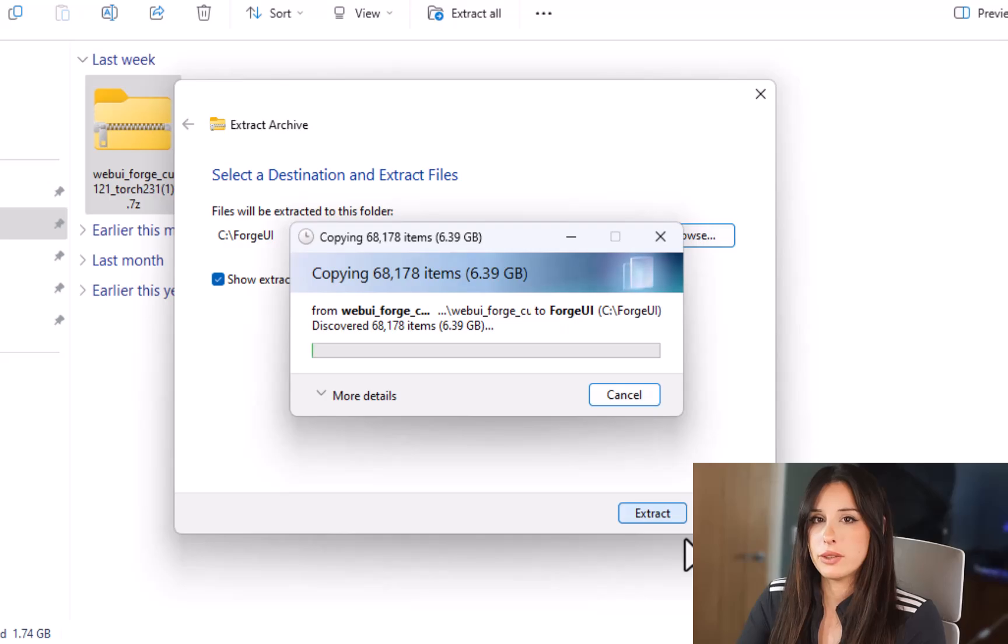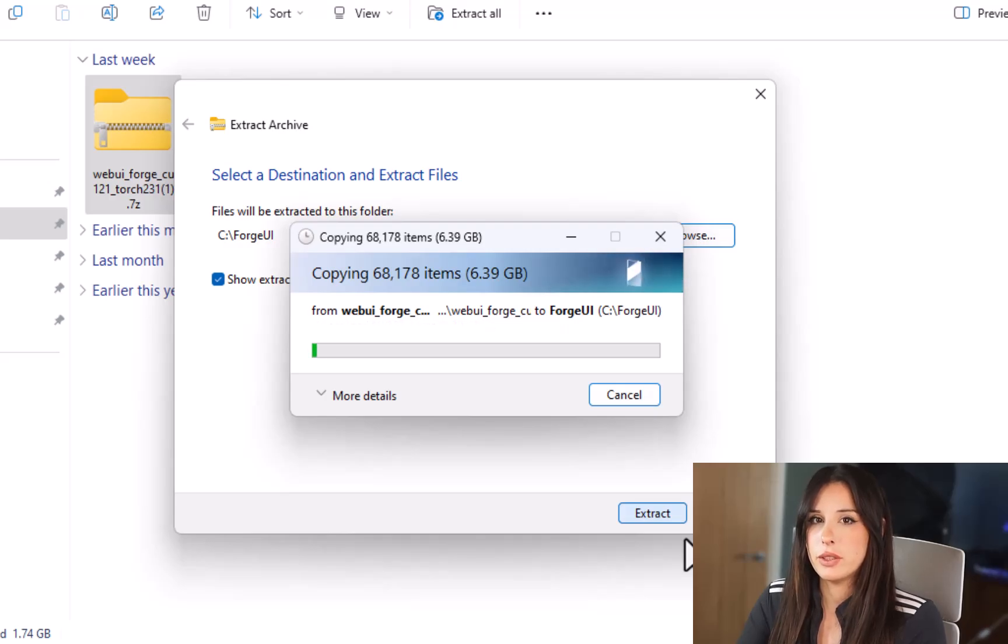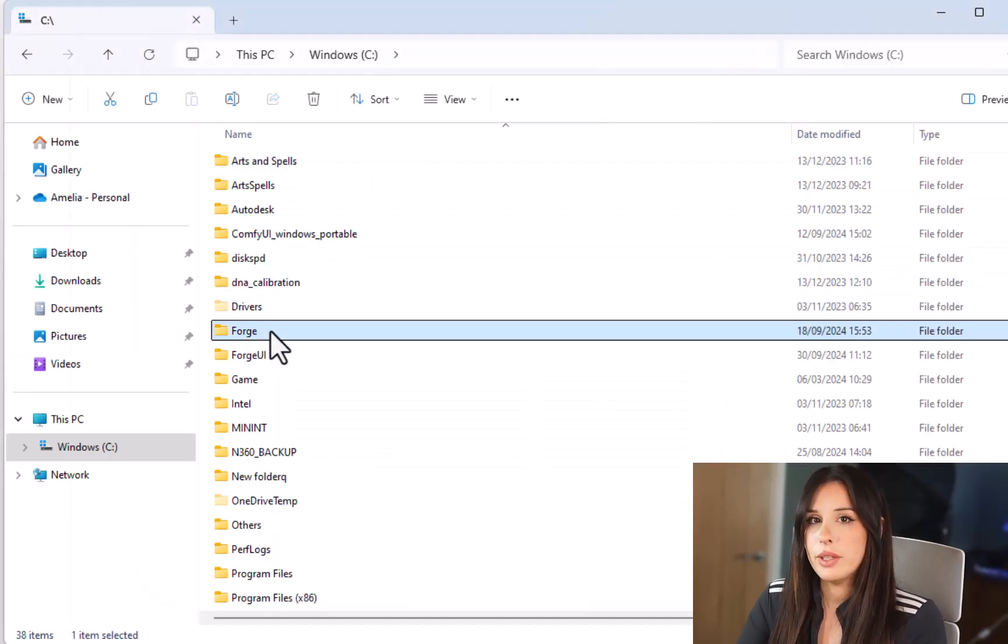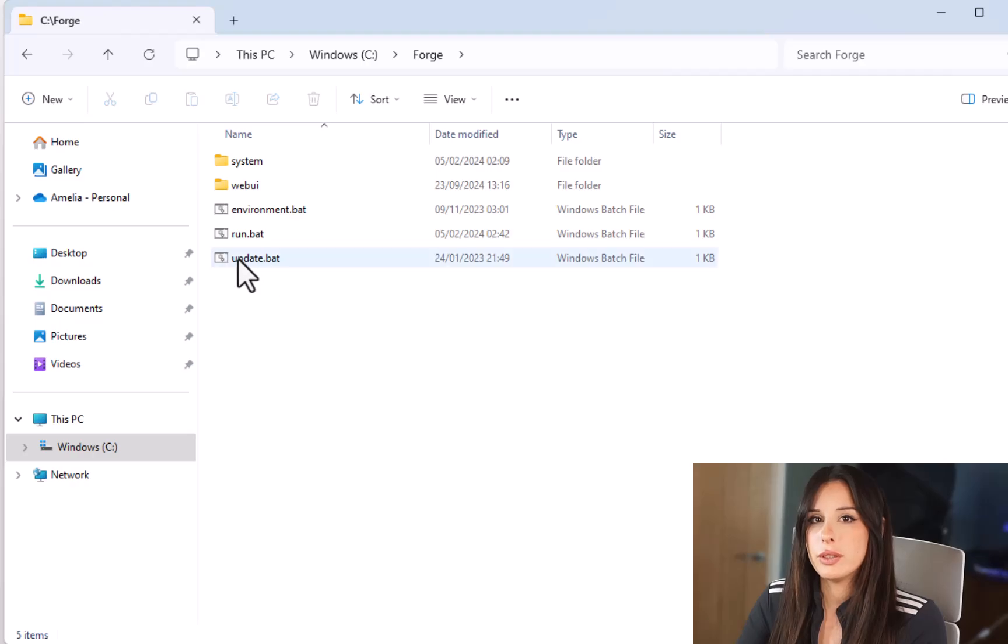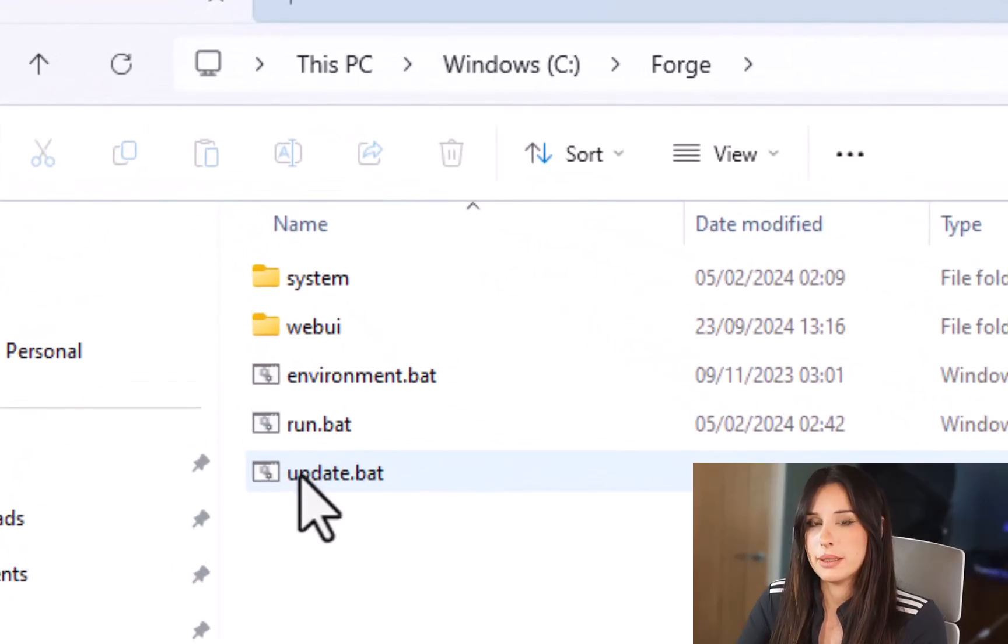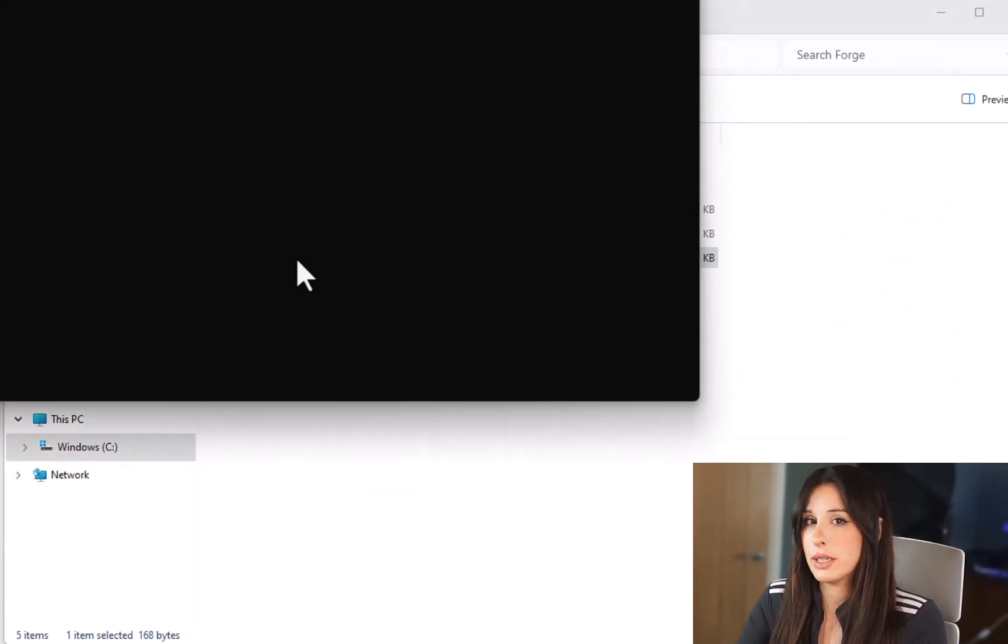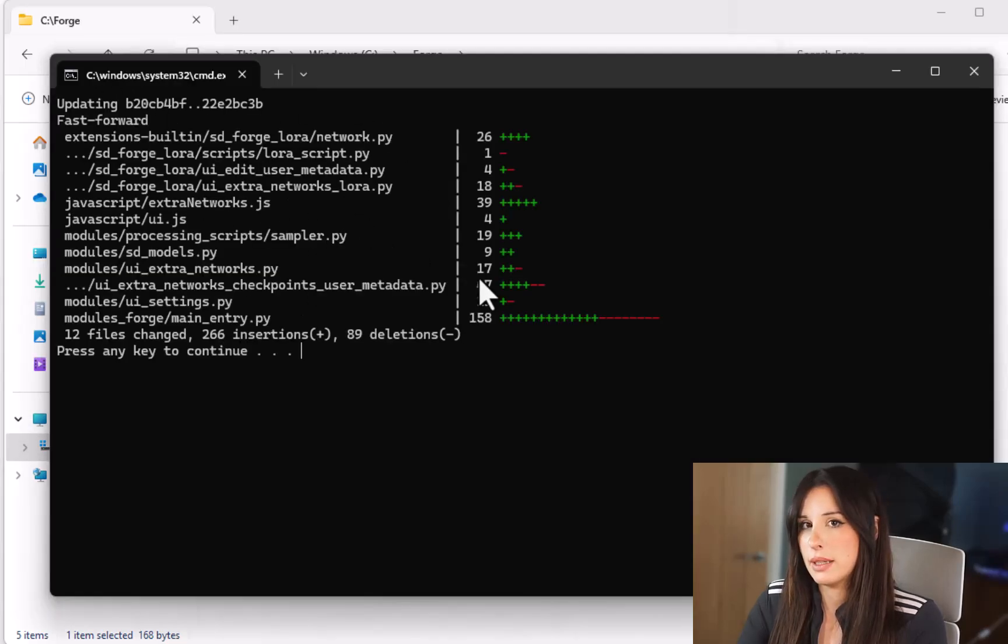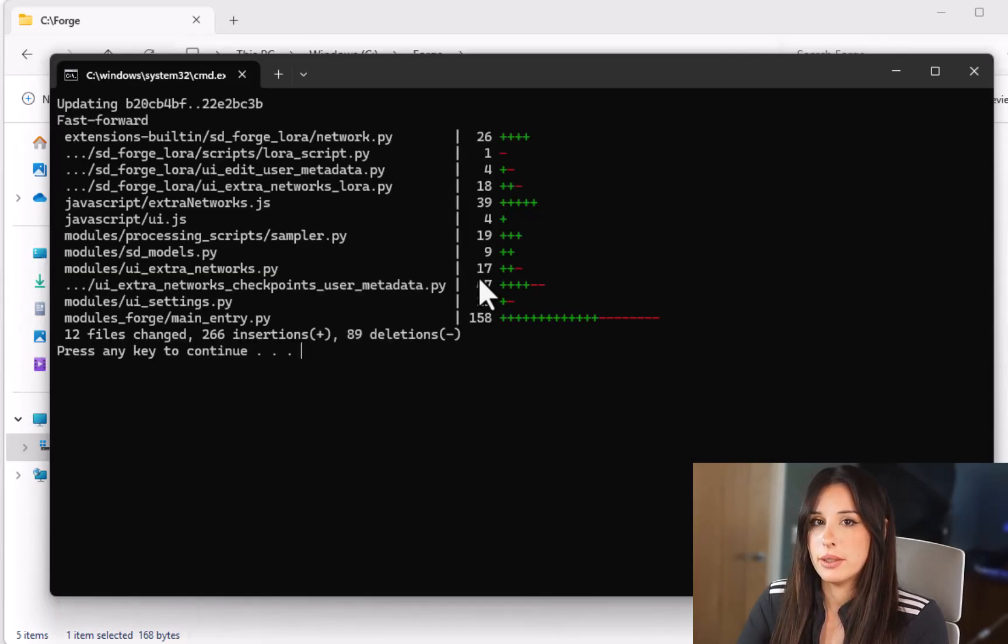Once the extraction is complete just go over to your new Forge folder and within that folder you should see a file called update.bat. It's important that you just double left click this and run the script and then just press any key to complete that. Now we can close that window down.